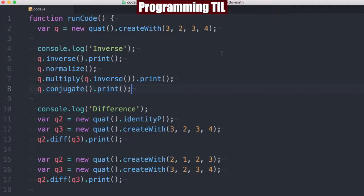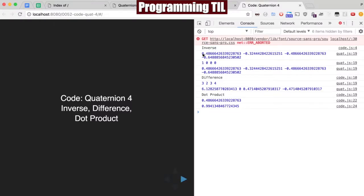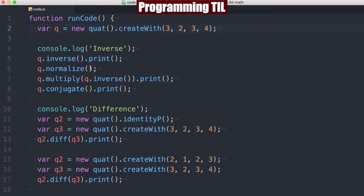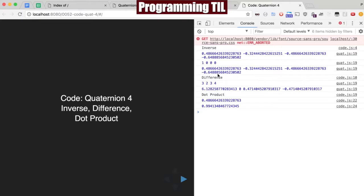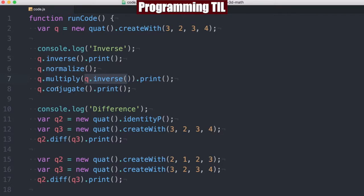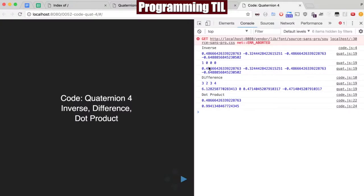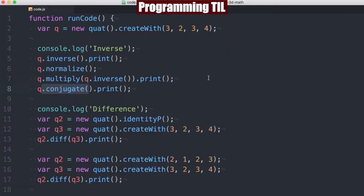So we can go ahead and take a look at our code here. You can see that here's the inverse computed right here for this particular quaternion. When you normalize it, and we multiply by the item by its inverse itself, we will see that we get the identity. And then also, if we just go ahead and get the conjugate, this is equivalent to the inverse here. So all of these things hold true.